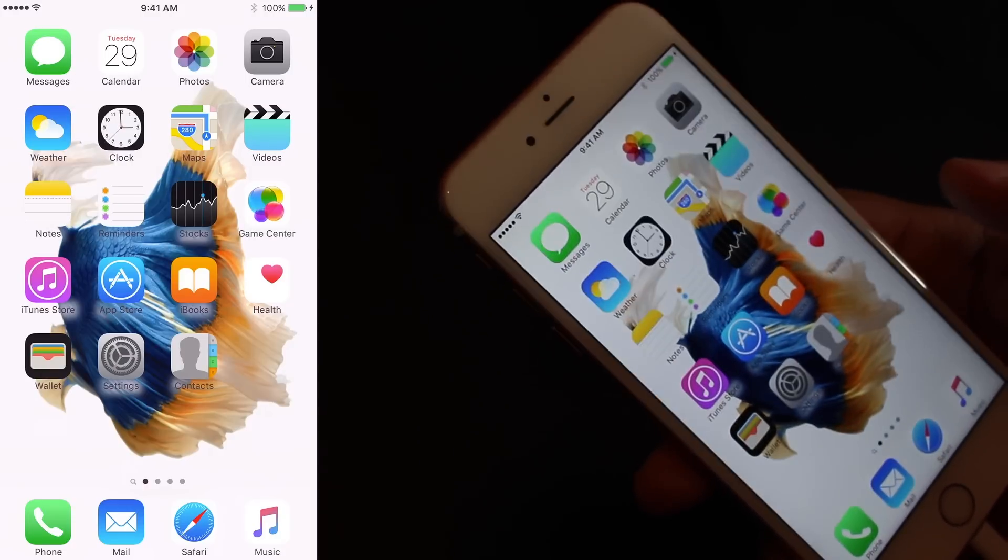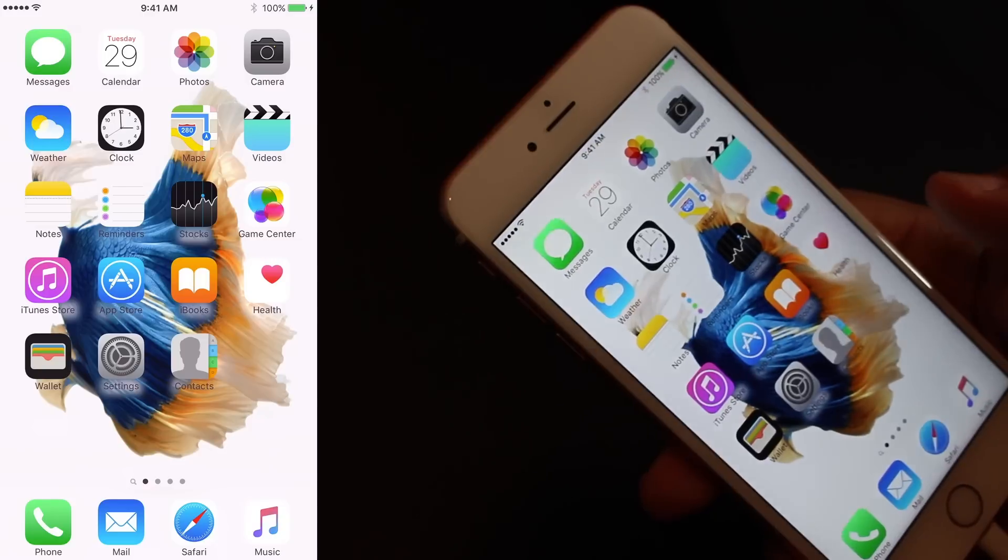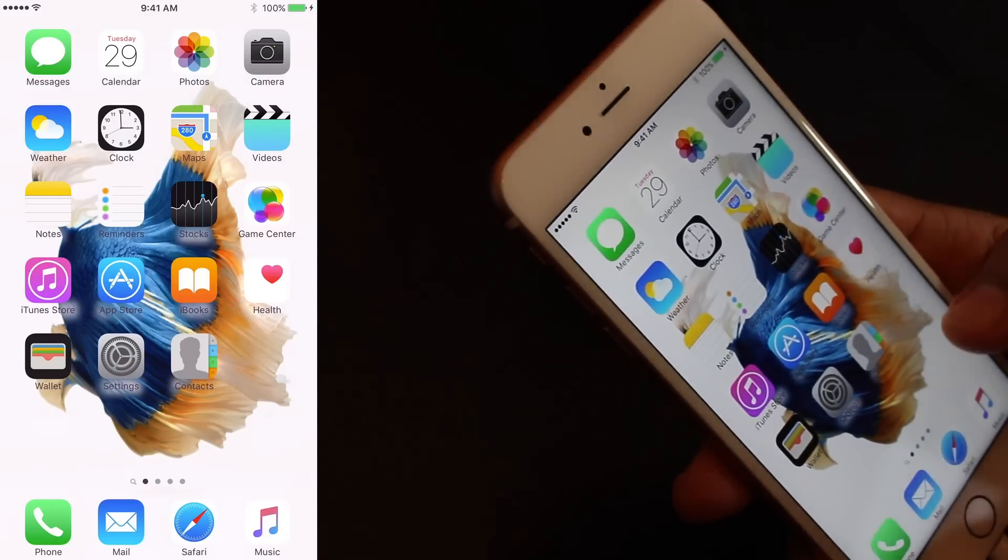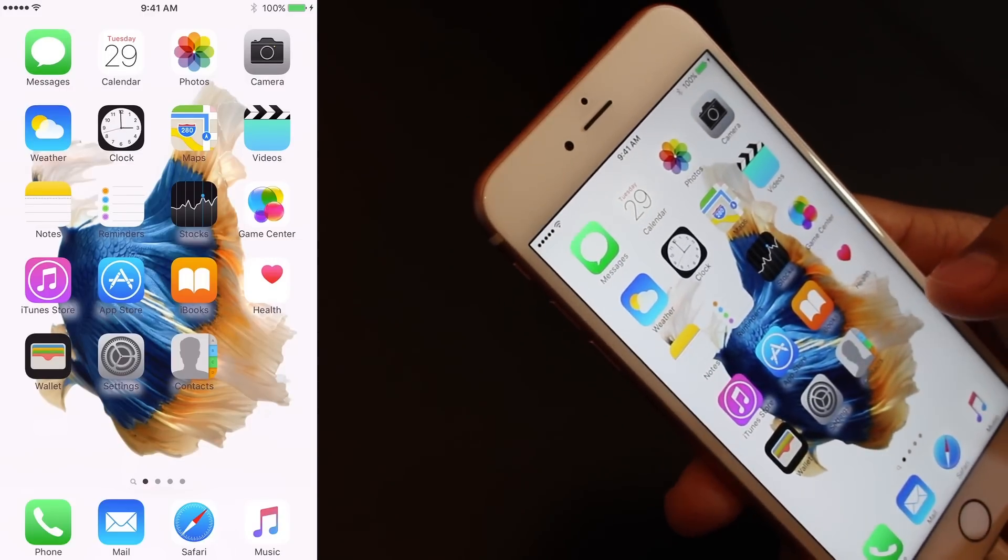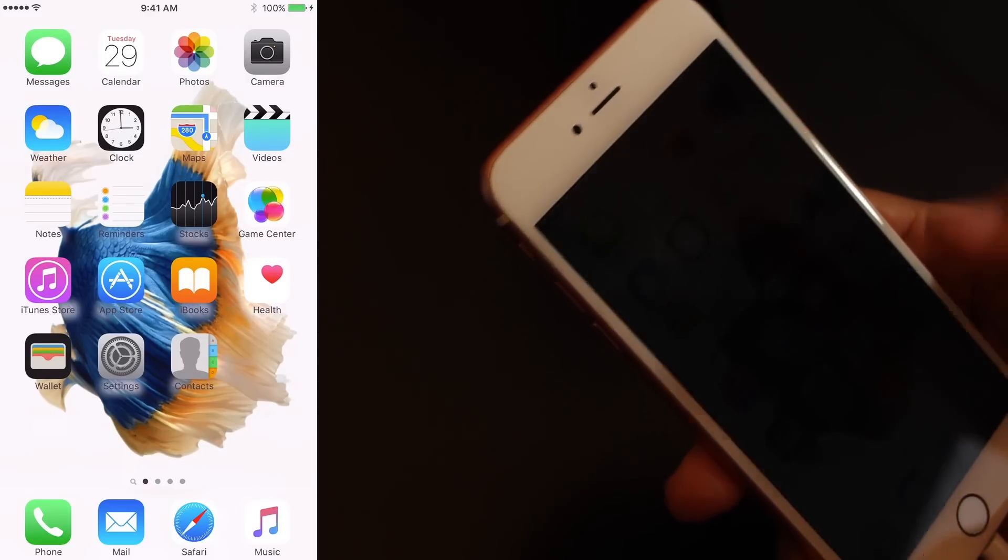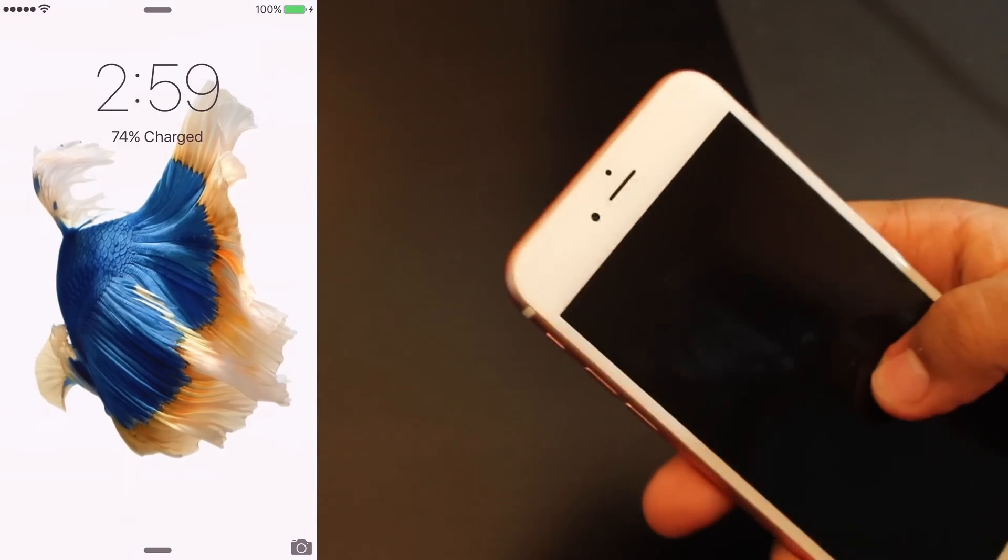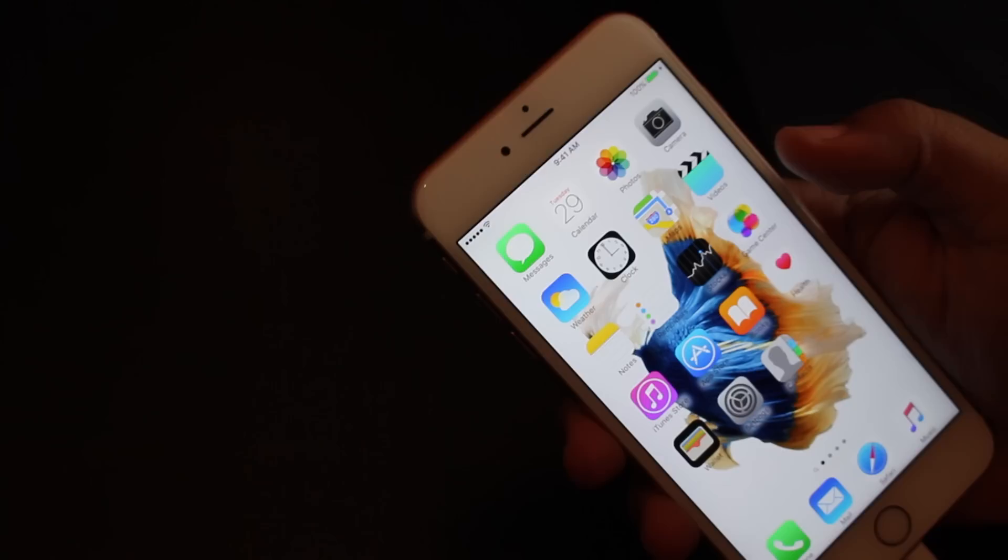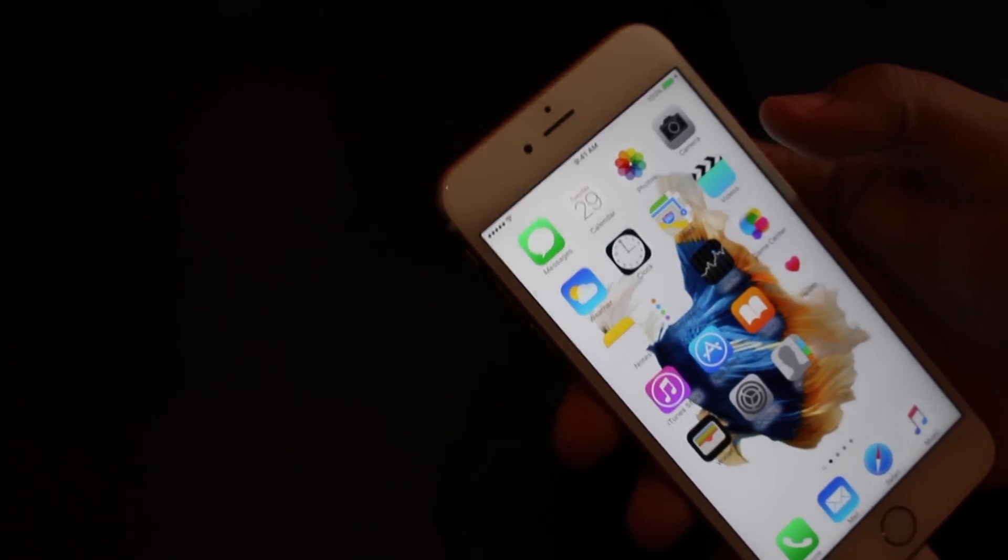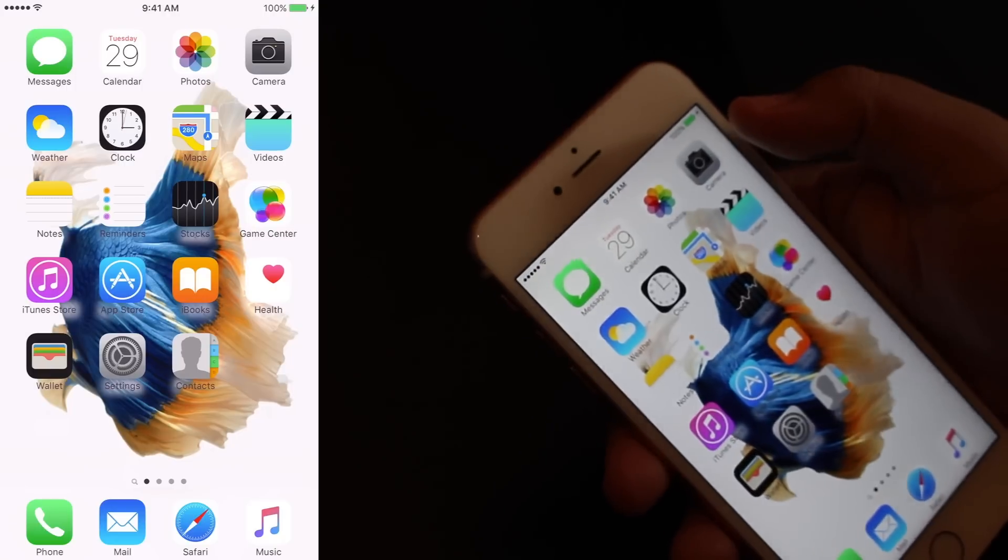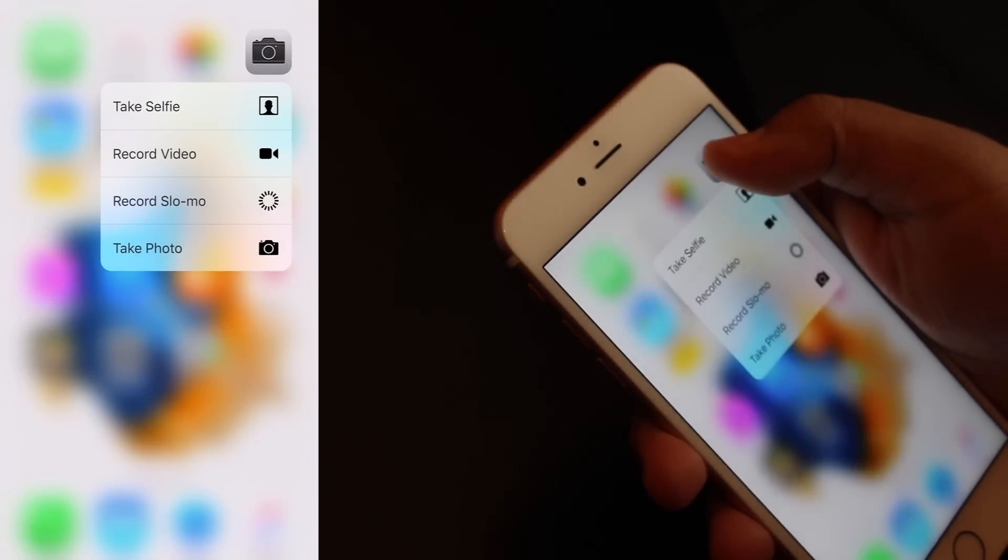The first thing I'm going to demo is Apple applications. As of right now, only Apple applications have Force Touch enabled in their code. Let's look at some specific apps to demonstrate. The first one is the camera app.